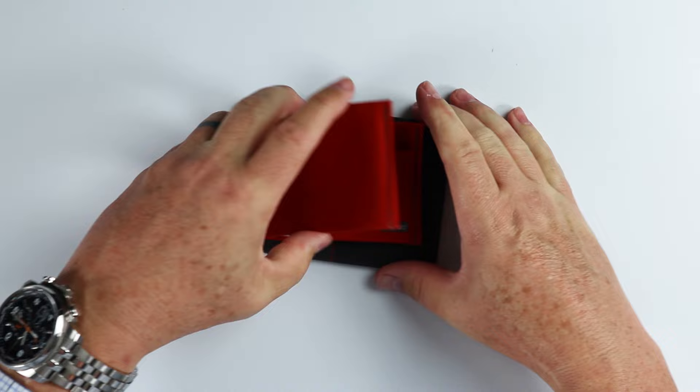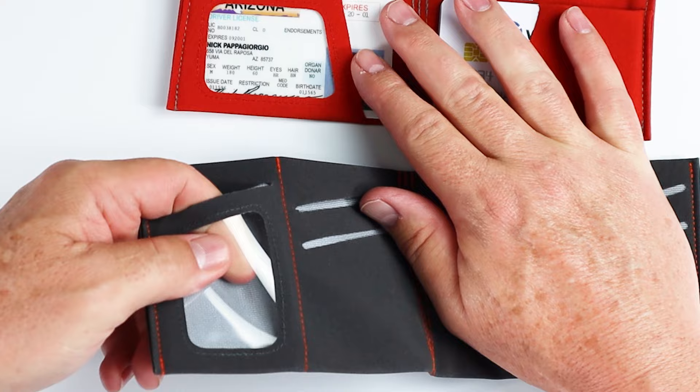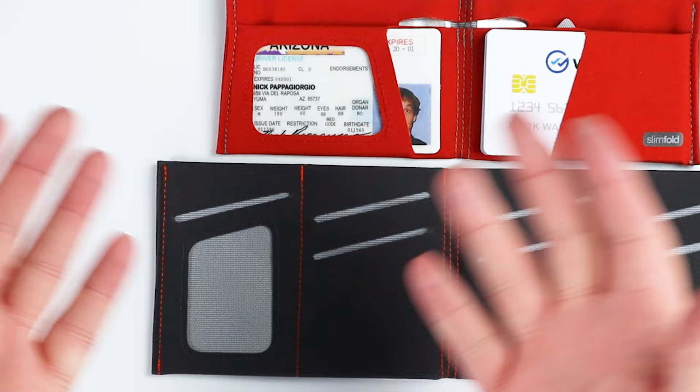Again, not a fan of the ID windows being made of plastic. These generally go bad before the wallet goes bad. And seriously, 99% of the time when I'm asked for my ID, they require me to pull it out of the wallet.